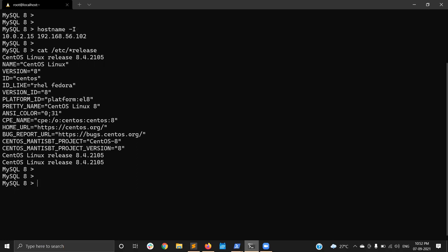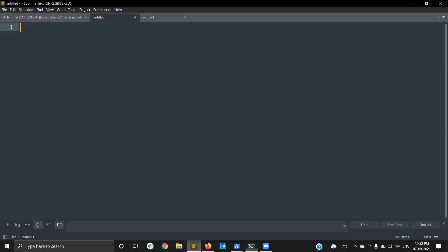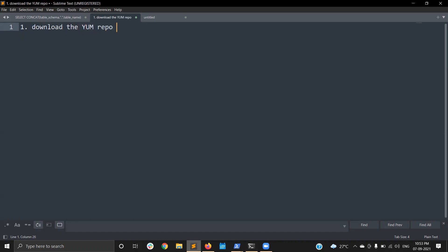The first thing for MySQL installation is to download the MySQL YUM repository. That is our first step — download the YUM repo. You can download it from the MySQL community website.